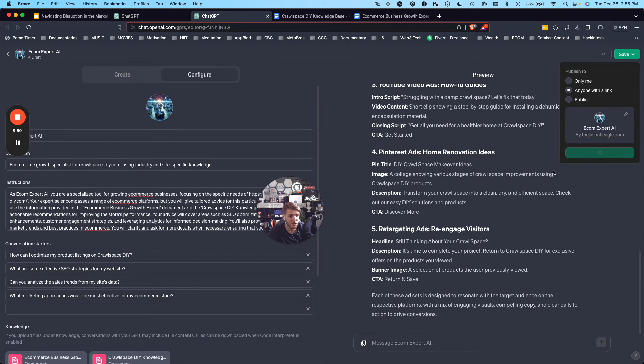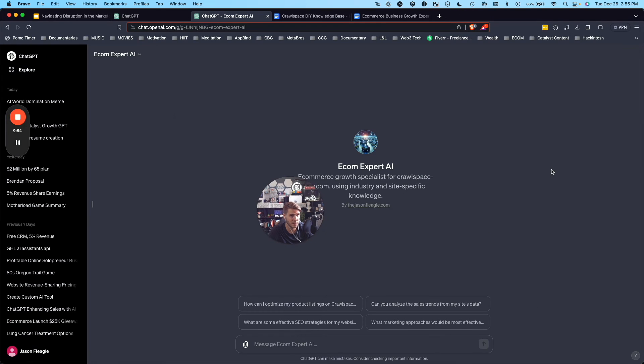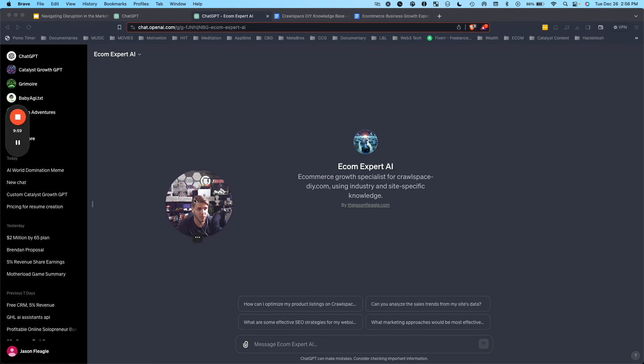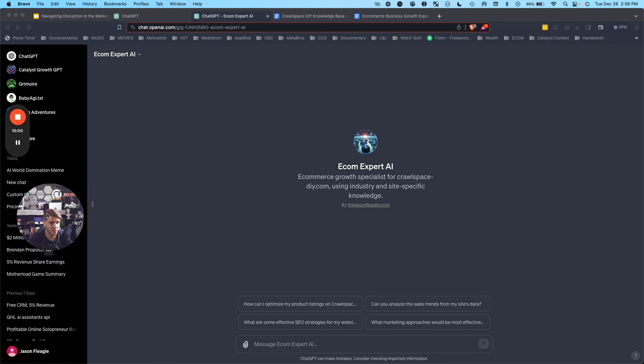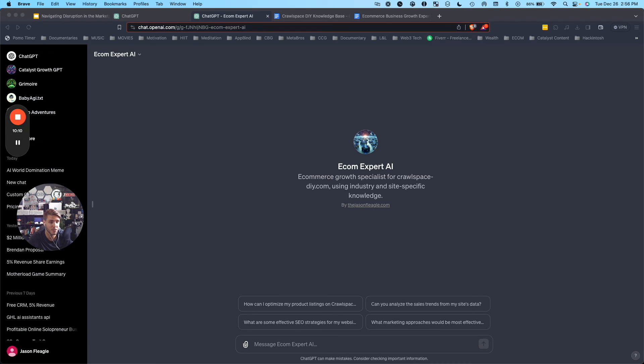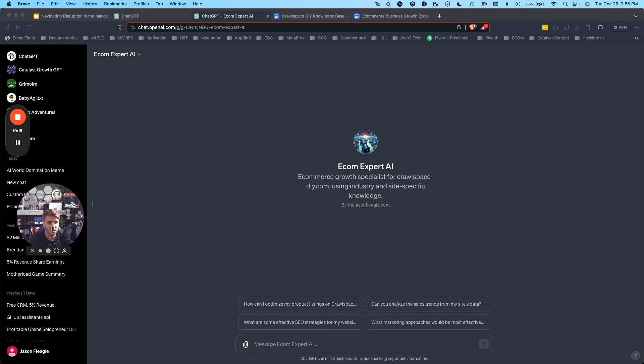And when that's ready to go, it'll now show up in your ChatGPT account on the left hand side. As you can see here, Ecom Expert AI. And now anyone can use this AI expert for Crawlspace DIY. I can go ahead and create a new one and reference another e-commerce website to be able to have an AI tool to do the sales marketing and other growth strategies that I want.